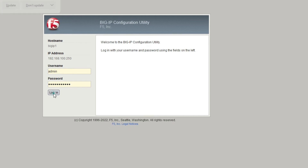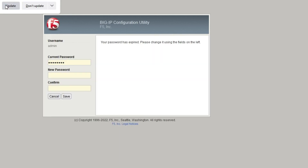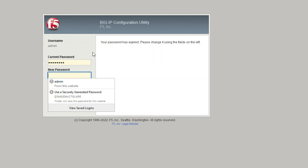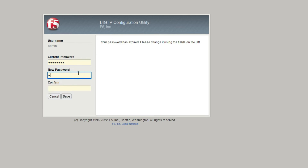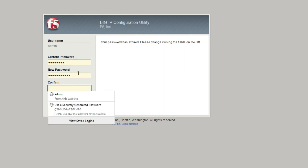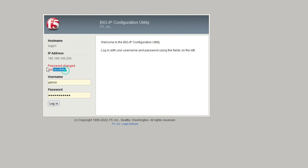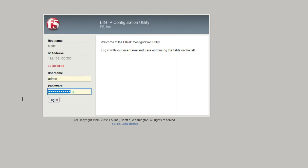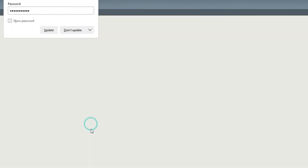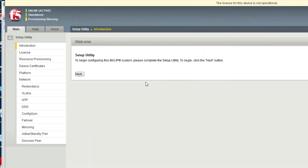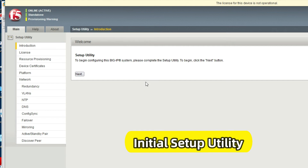Provide your password — enter the new password you created — and click Login. You can now change your password from here. Enter your current password, then the new password, and confirm it. Click Save. Password changed successfully. Log in with the new password. Now in the setup utility, click Next.